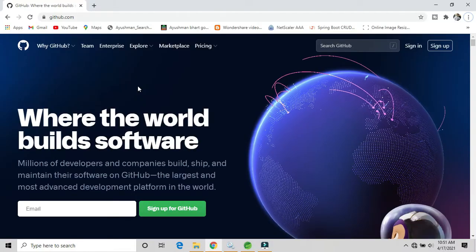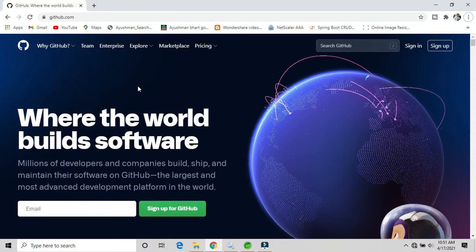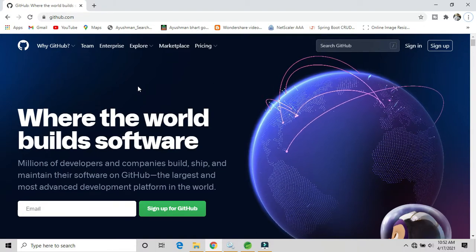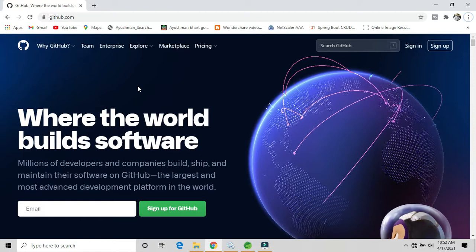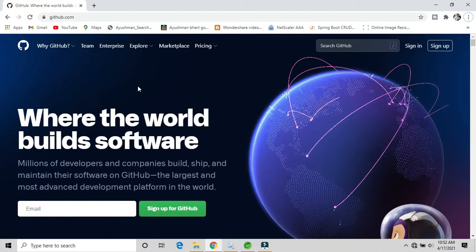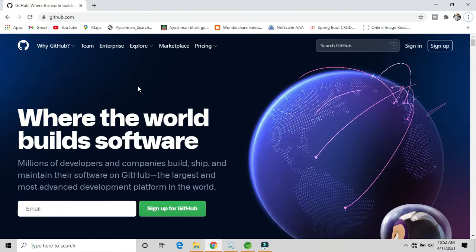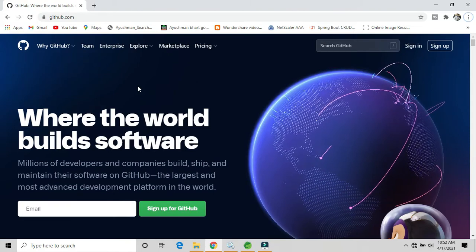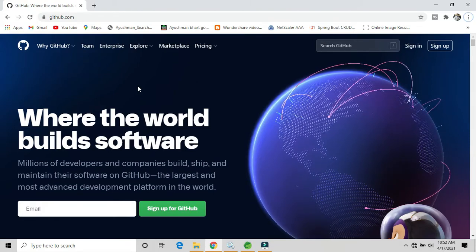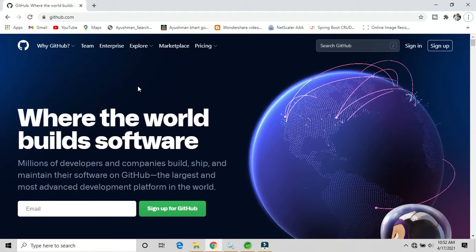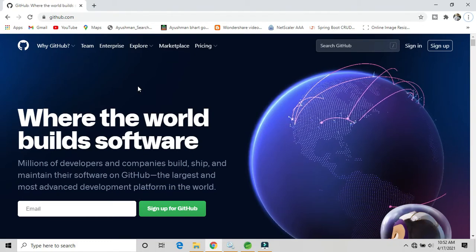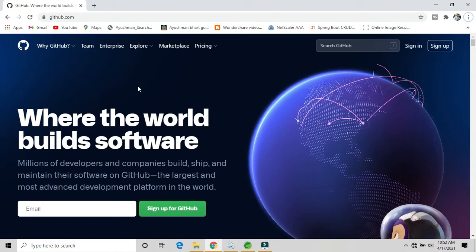Hello friends, welcome back to Java Decoding. Today I will talk about how we can create a new repository on a GitHub account, how we can connect that repository using Eclipse or Spring Tool Suite, and how we can commit our changes or project on GitHub.